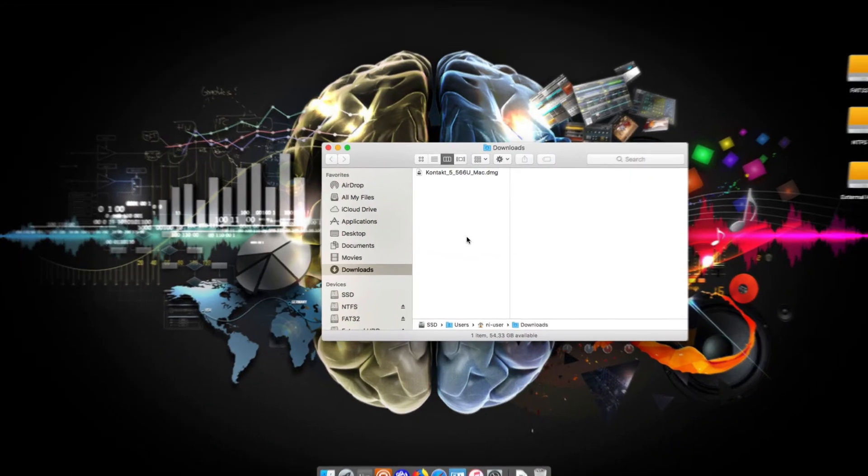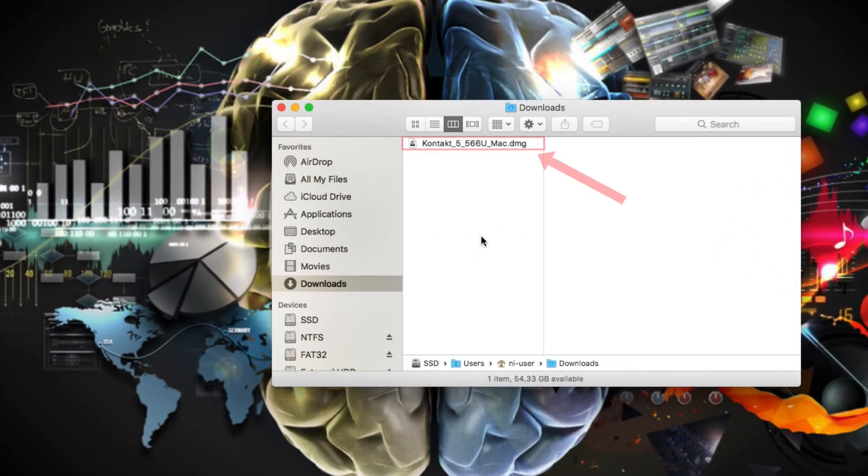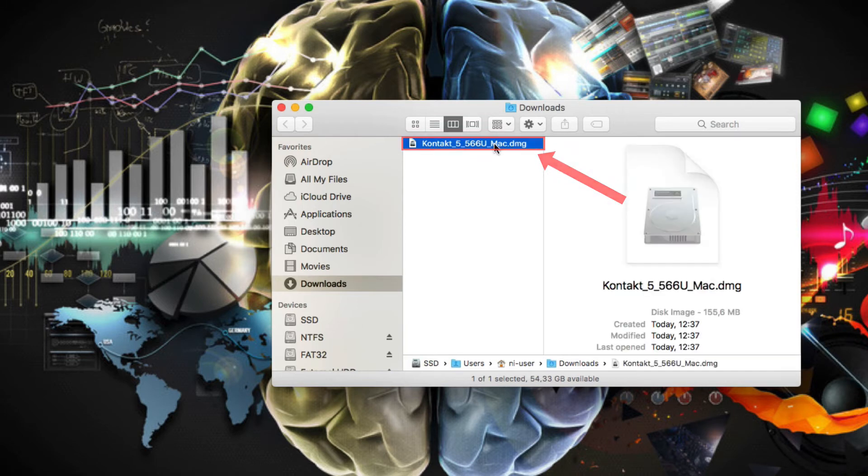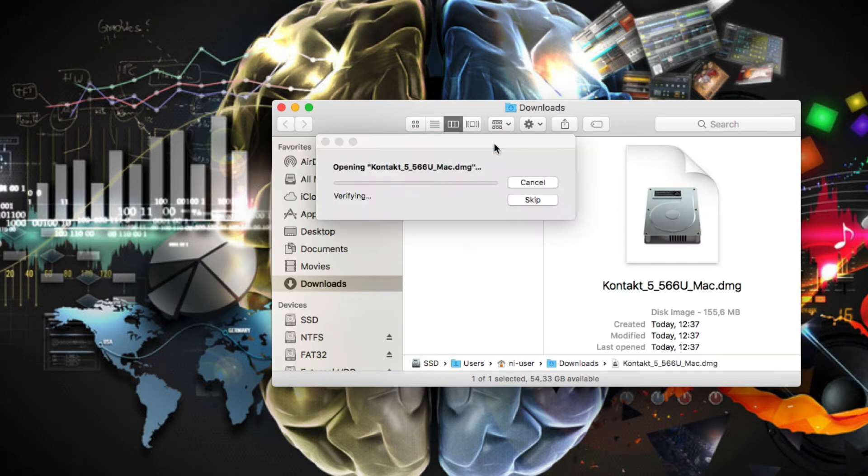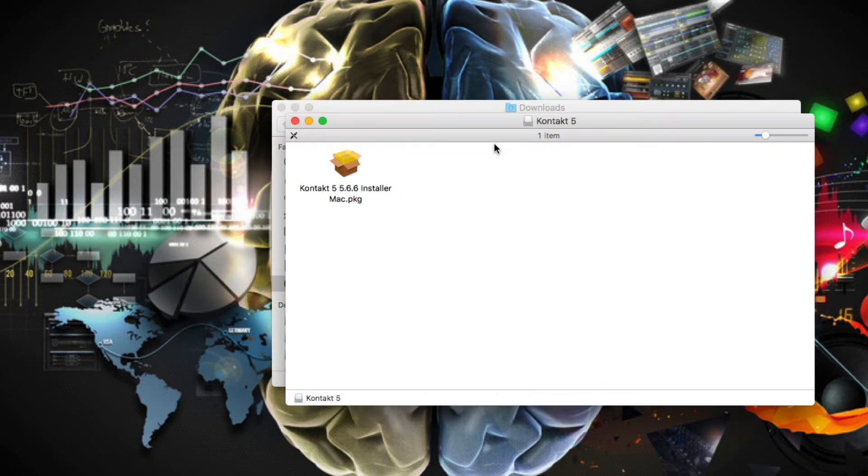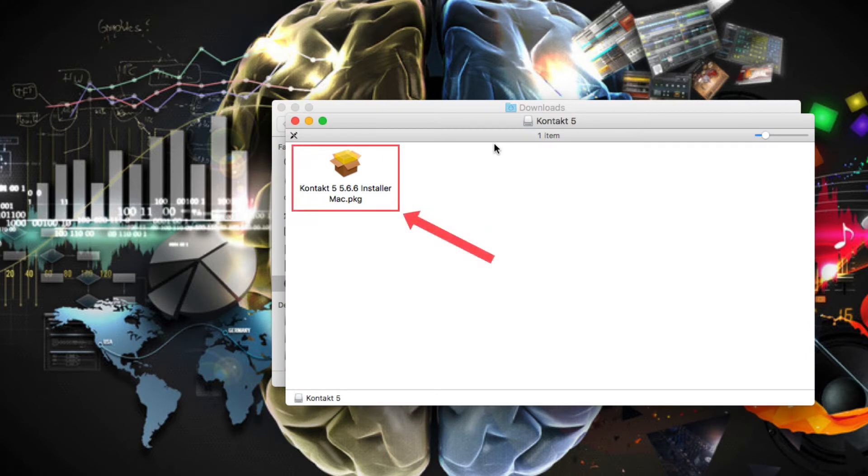Double-click the DMG file and launch the installer to start the installation process.